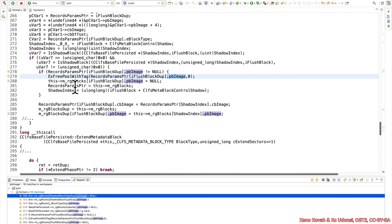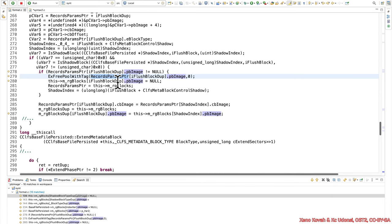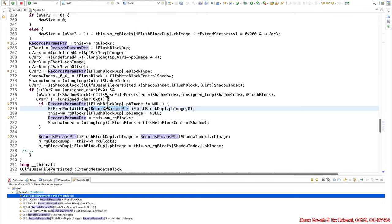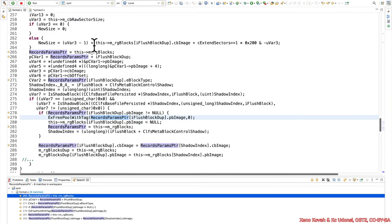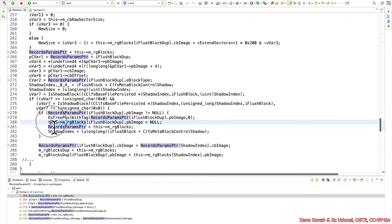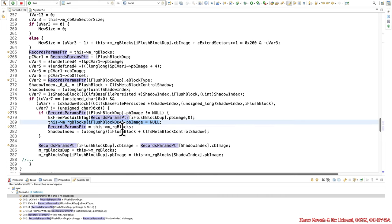So I can see this mrg blocks, iflush block dupe, pb image equals null. Well, I would need to see, is this array the same as that array? So I would want to say, this record params pointer, where's that come from? Well, right here, it's this mrg block. So yes, that is the same thing right there, the this mrg blocks. Same thing as records param. So this is freeing a pointer to kernel memory. And this is setting the pointer to null. And that's good. That's what we want to see to avoid some potential use after freeze.